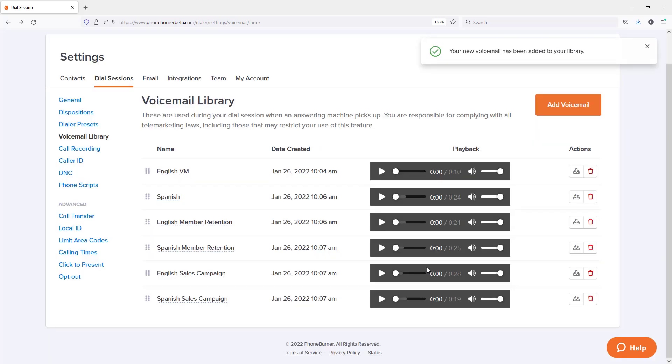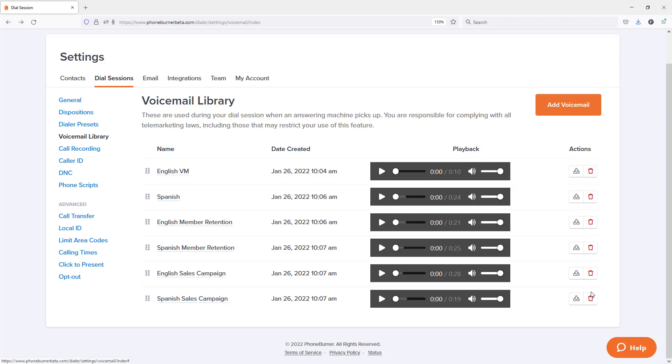All right, and there we go. I now have my six voicemails uploaded or added to my voicemail library that I can now use when configuring my dispositions or initiating a new dial session. And at any point, I can come in here and delete these and add additional voicemails. But that's how easy it is for you to add audios or voicemails to your voicemail library